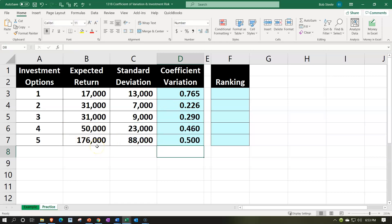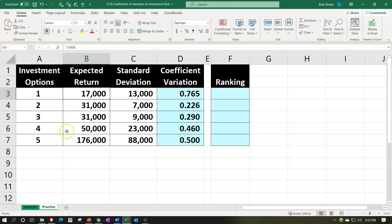Looking at the expected return alone, the higher the better — investment 5 looks good, then four, with two and three basically the same, and then one. But we also want to think about the risk: how likely is it that we'll be away from the average, and how can we compare that across investments even if they're not the same size? That's where the coefficient of variation comes in.